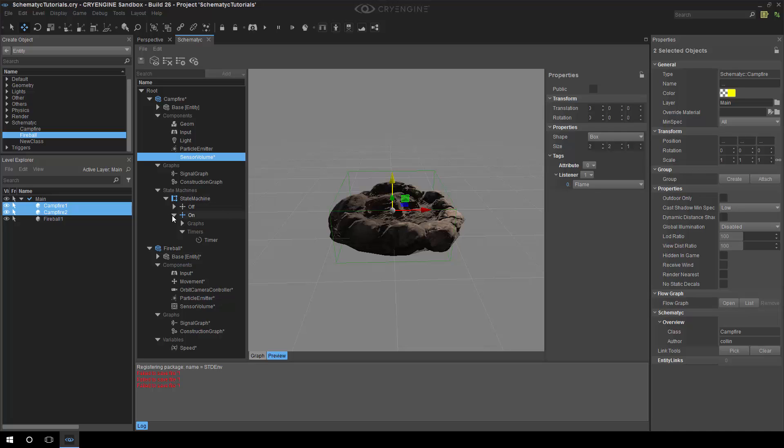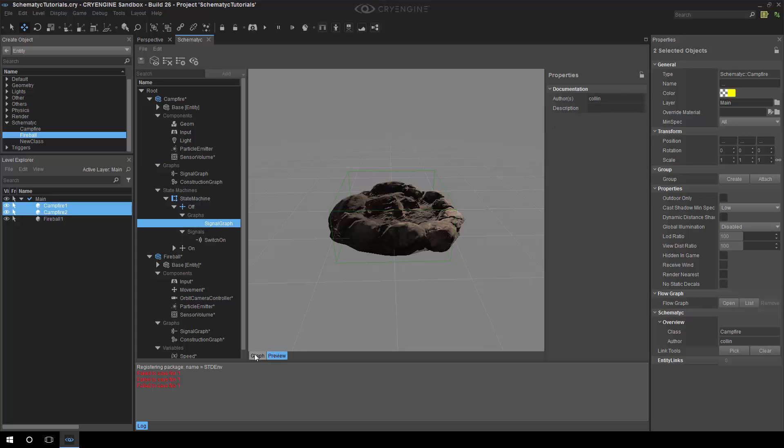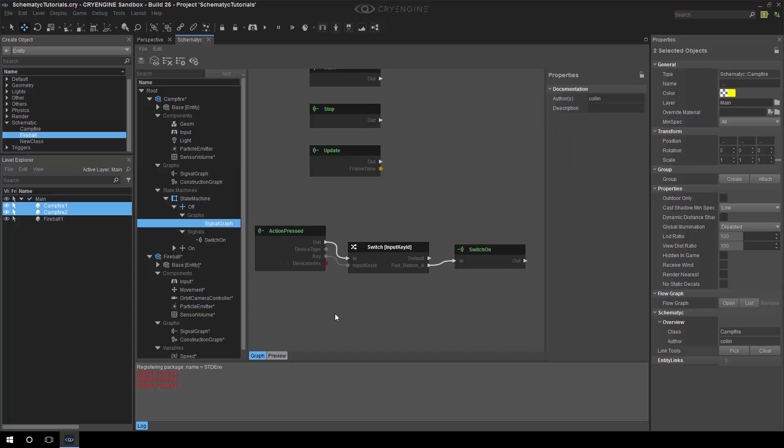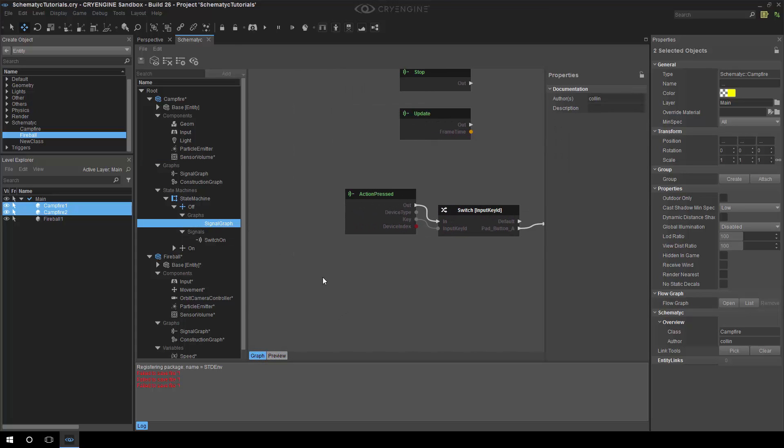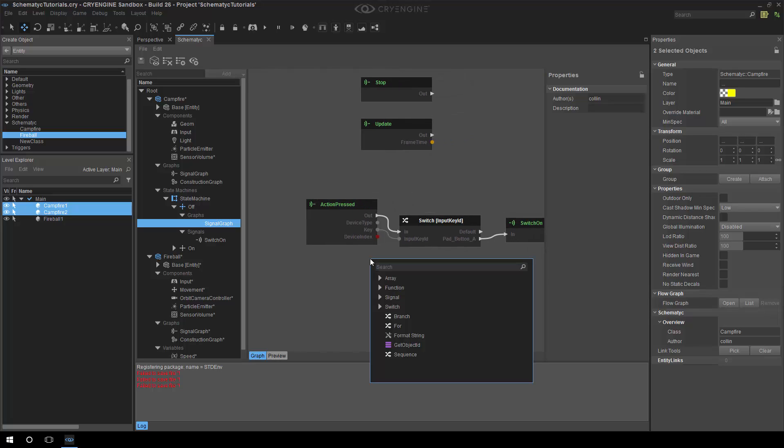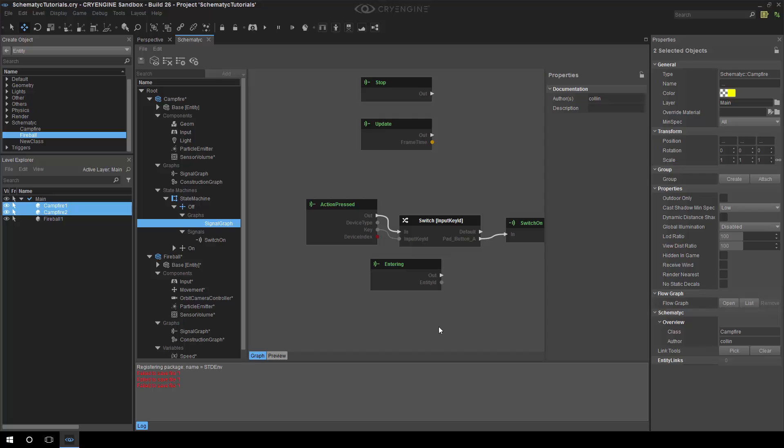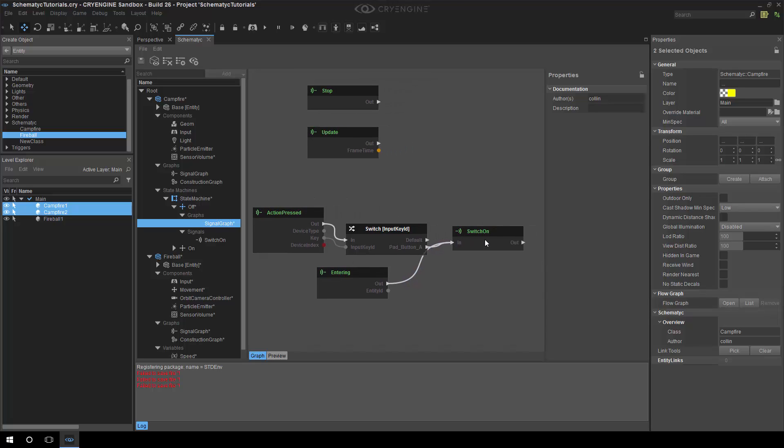So, the final piece of the puzzle is in our off state. Previously, we were just listening for the action pressed. But now, what we can do is we can listen for a signal that tells us that something is entered into our sensor volume. So, that's the thing that tells us, now we need to set on fire. So, we can switch that and link that to the switch on signal as well.